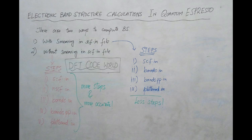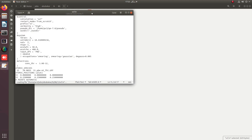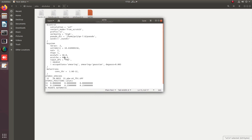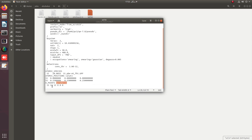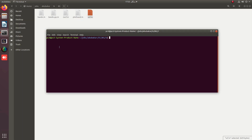Let's move to the execution of these steps one by one. We will check the effect of smearing for both cases. The SCF.in file has been prepared with cutoff energies for wave functions and charge density, and K-points in automatic format with a 12×12×12 grid. You can see that no occupation is provided at the moment and the number of bands is also commented out.